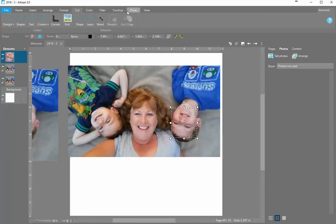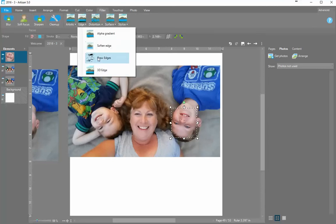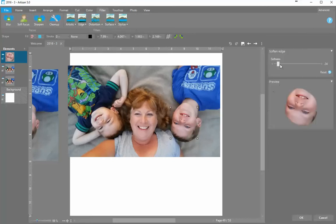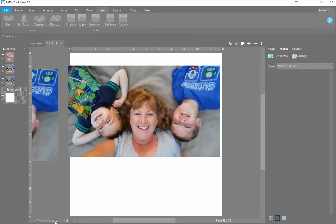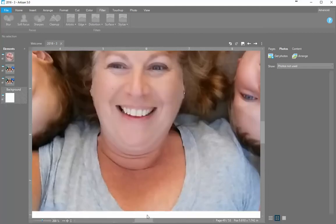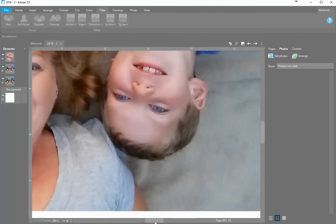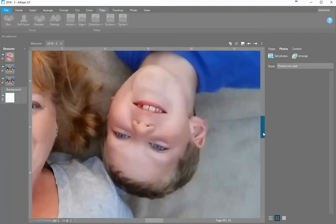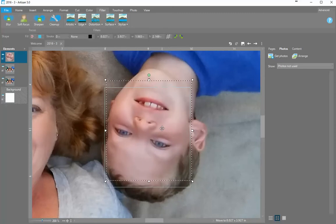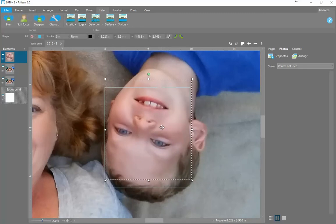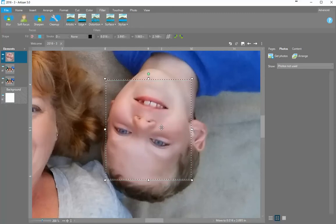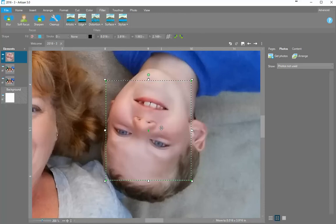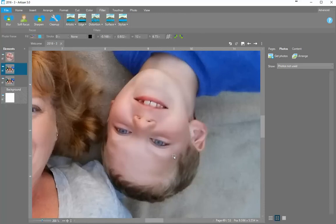what I then do is I go to filter and edge, soften edge, and sometimes I do a fairly significant soften. And that will help blend the two photos together. So let me zoom this up so that you can see it a little bit better. And if everything else is pretty well aligned,